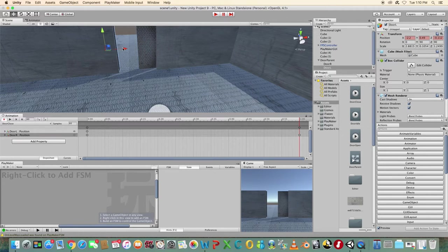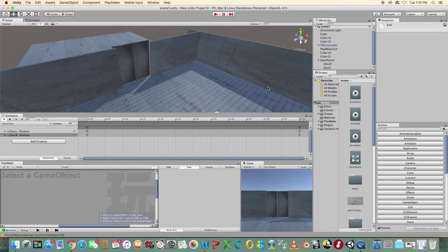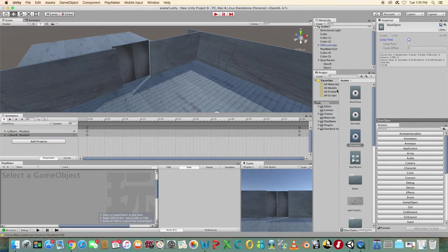In your assets folder you'll see the animations that you just created. Click on door close and in the inspector panel uncheck the loop time box. Repeat this for door open, making sure that loop time is unchecked in each case.